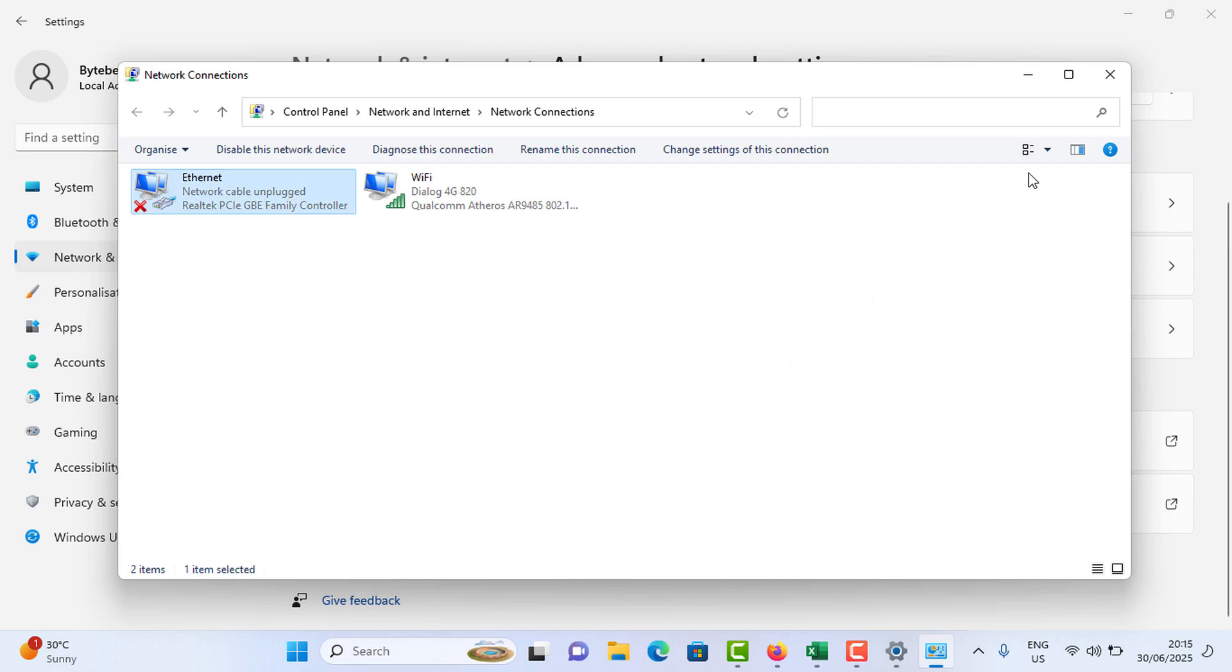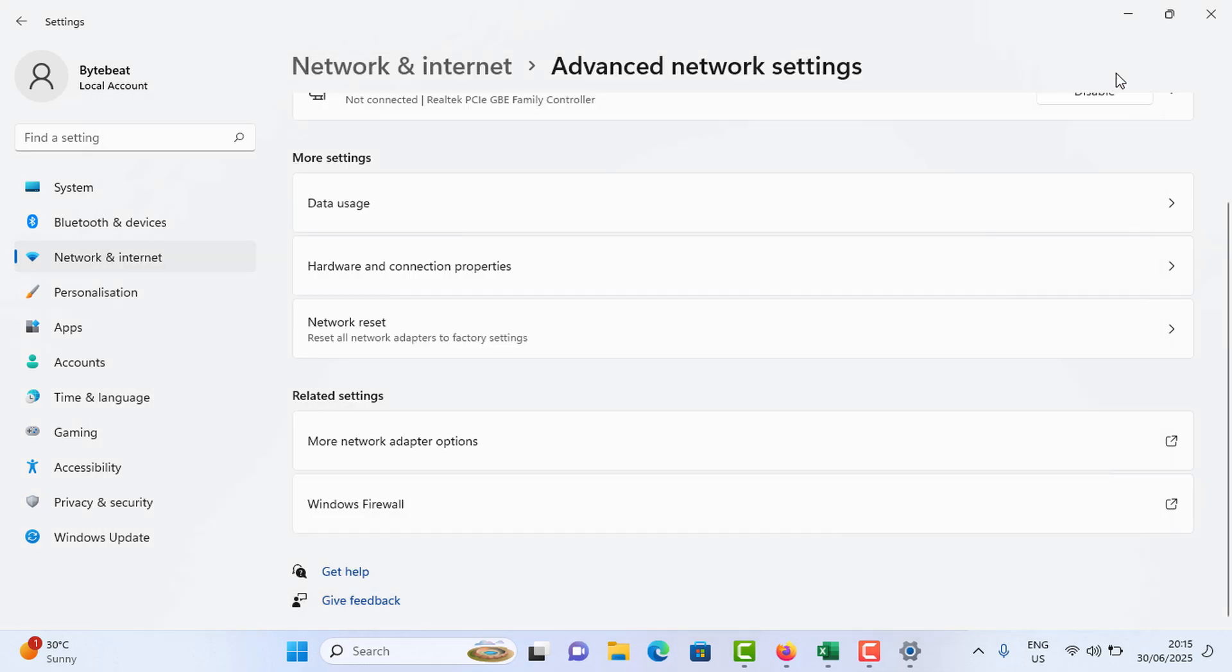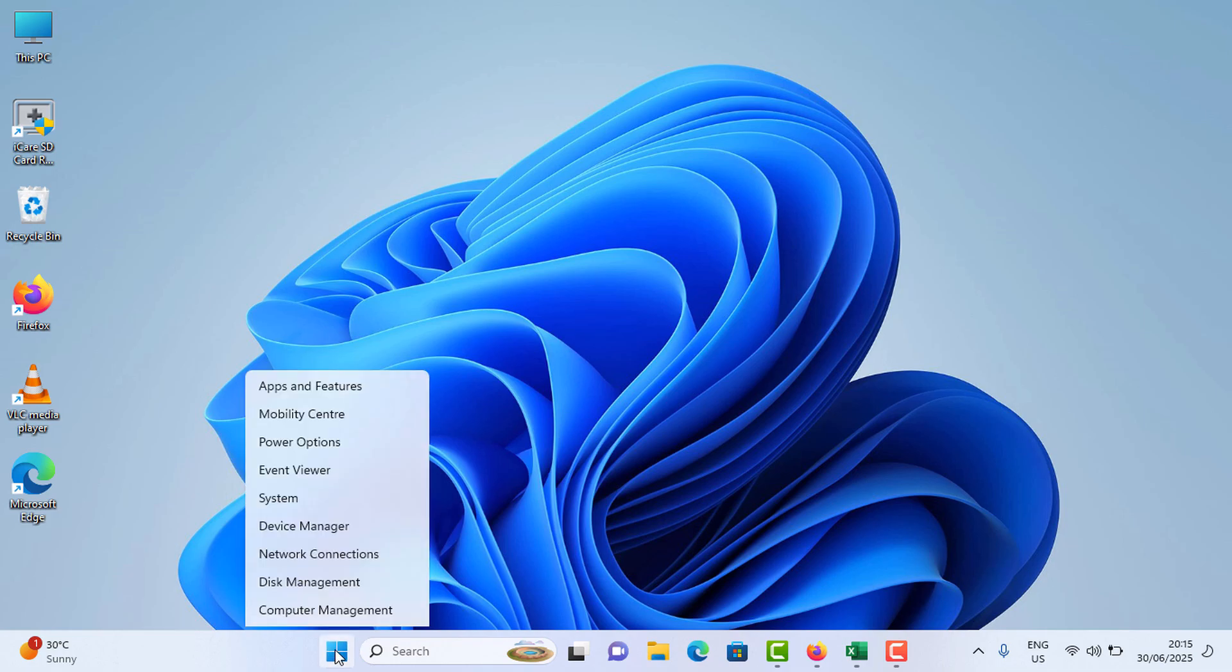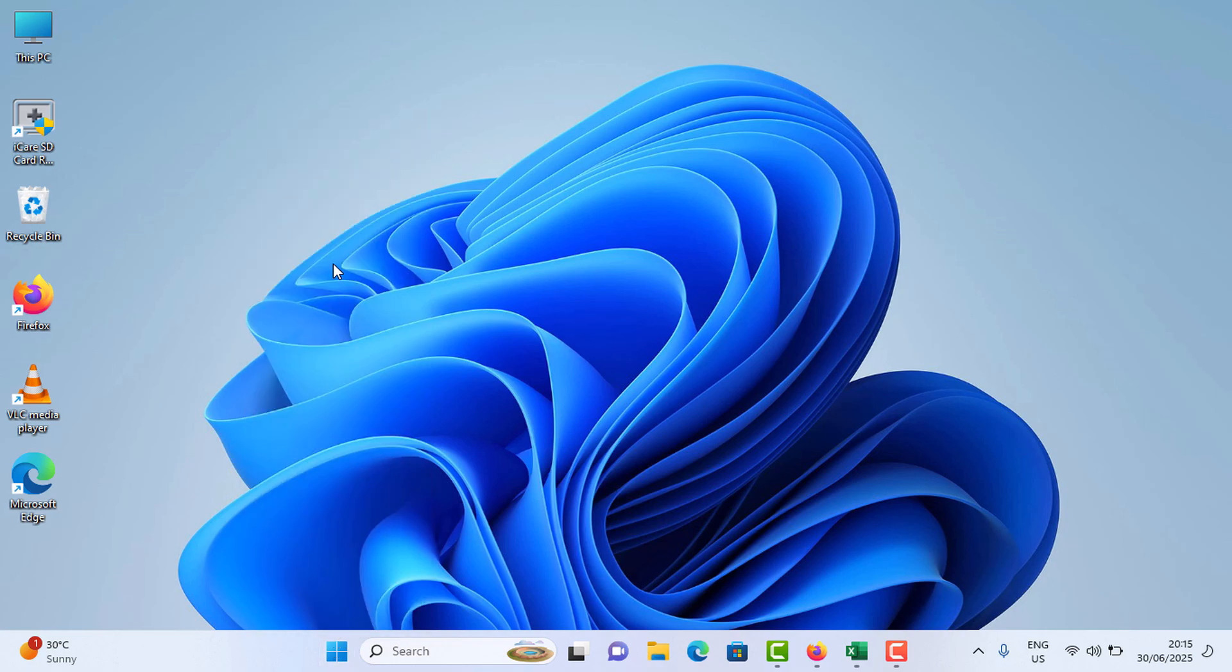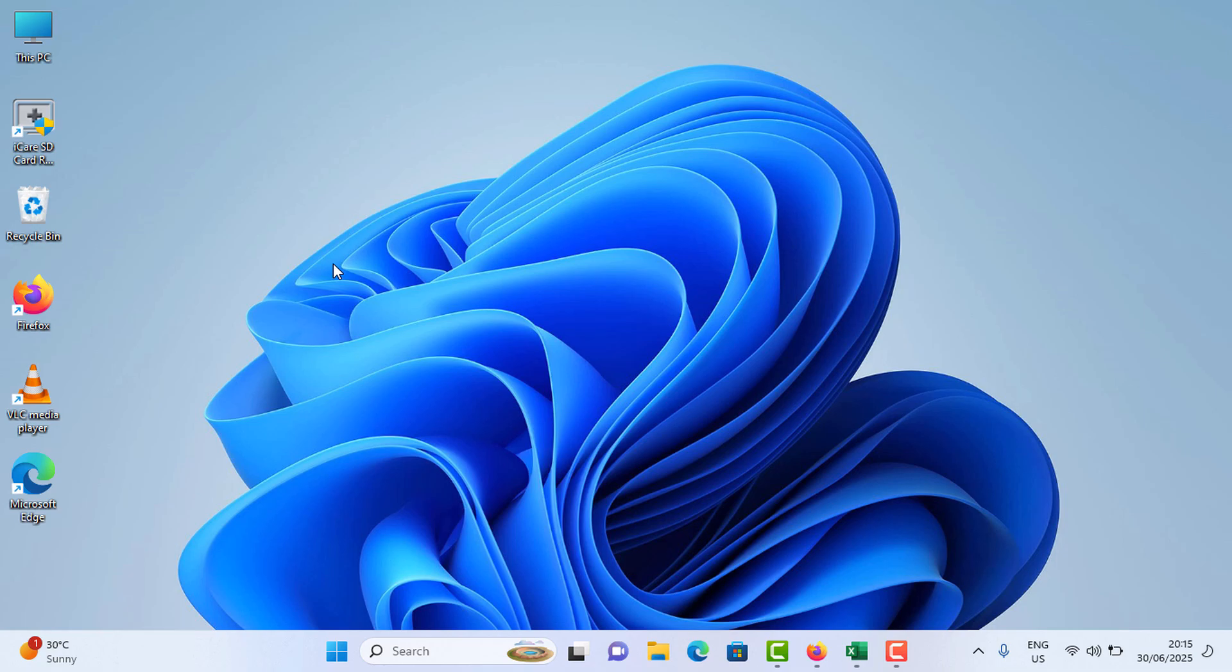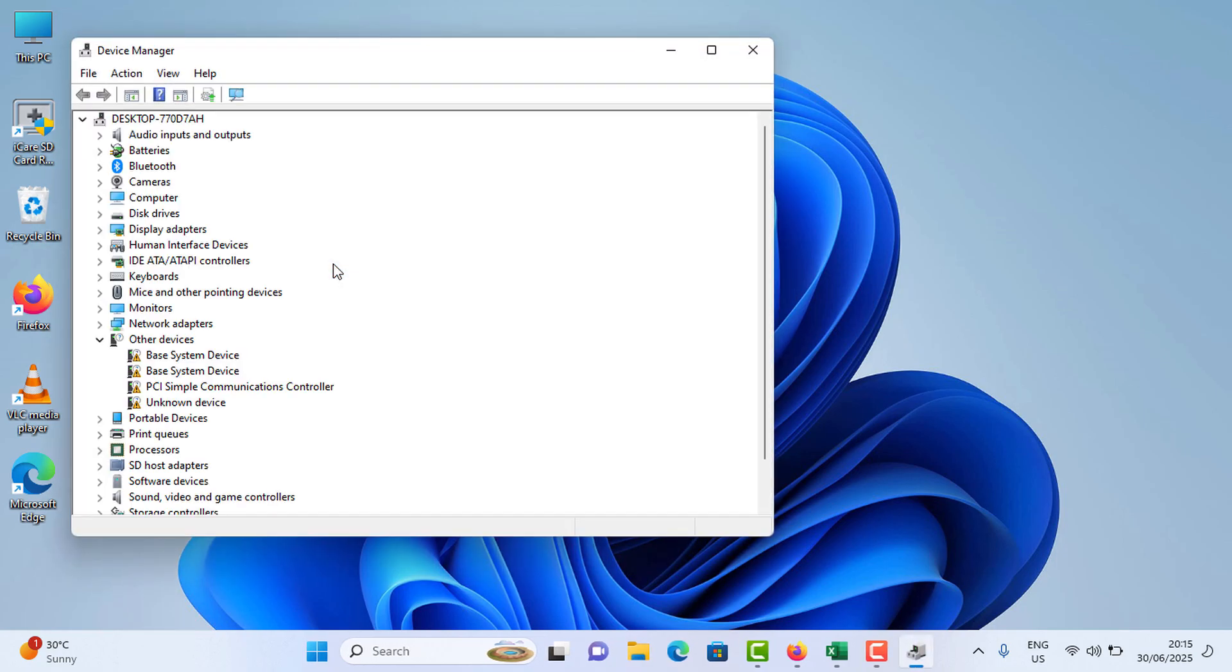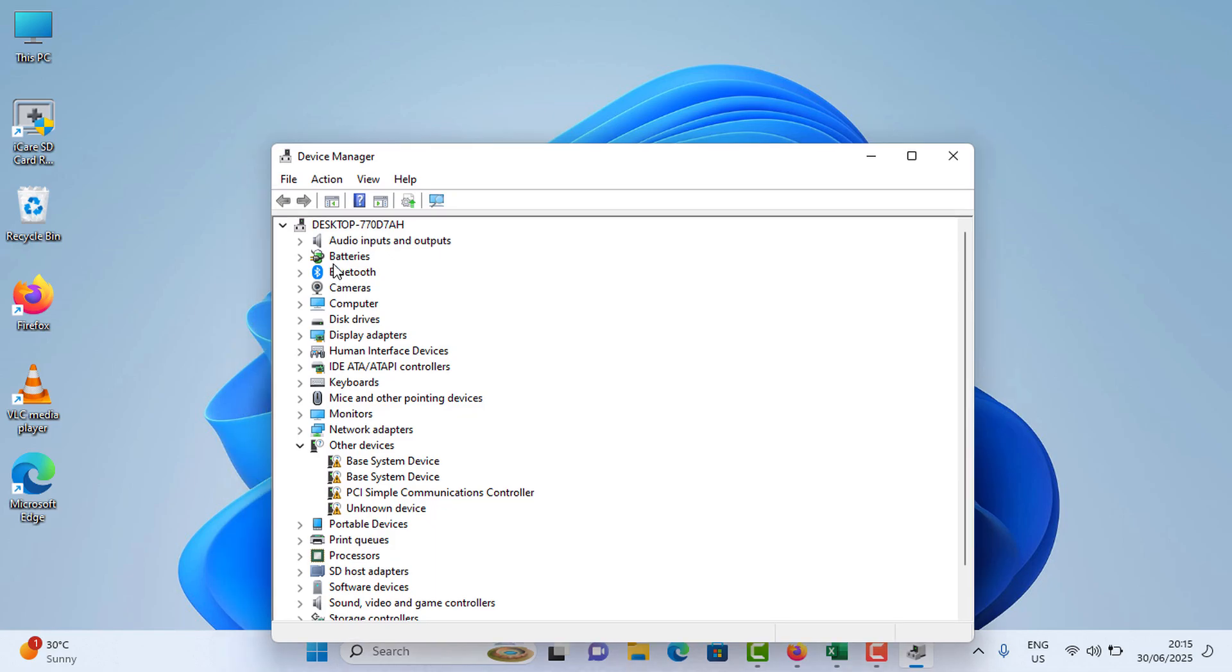Once it is done, you can close this and close this one. Now you need to right click on the start menu, tap on Device Manager, and expand the Network Adapters.